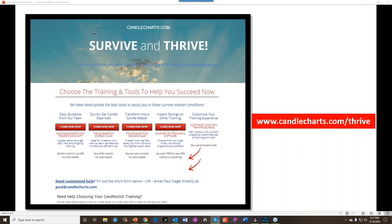We are not putting an exact time frame on when these offers will end, but they will come down in the next couple of days. We want to make sure everyone has the opportunity to watch this recording, which we'll send out tomorrow morning. These are not unlimited time offers. Become part of the Candle Charts family and take the next steps. If you have any questions, I'm here — and I'm going to stop the recording now in case anyone has questions they'd like to ask live.